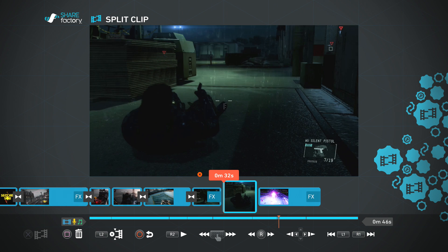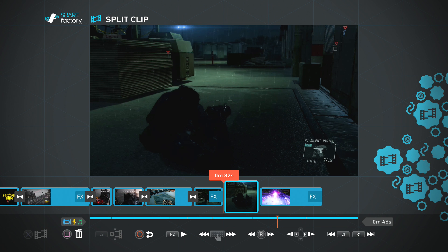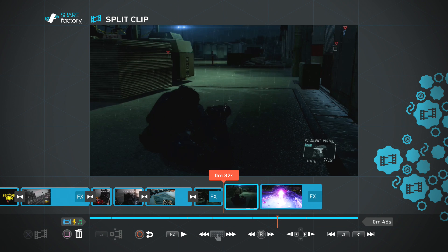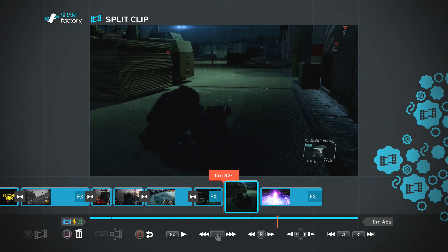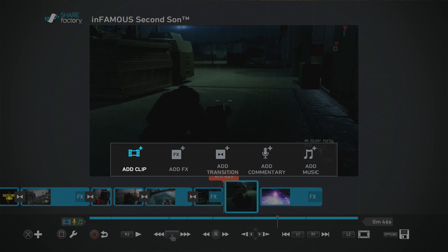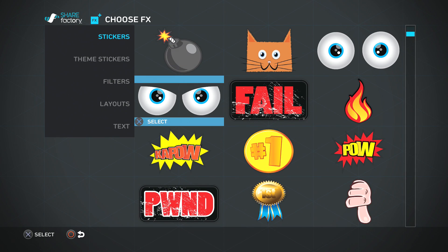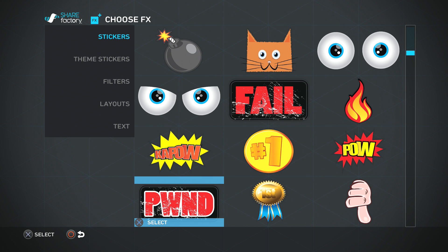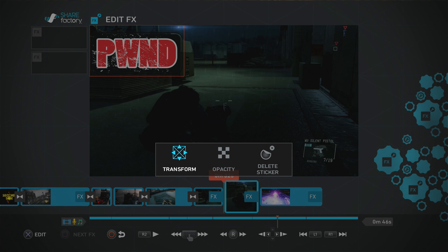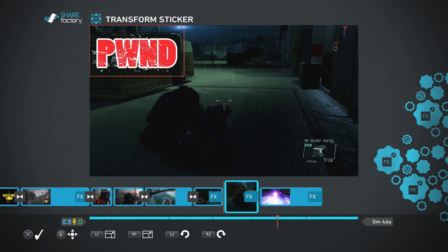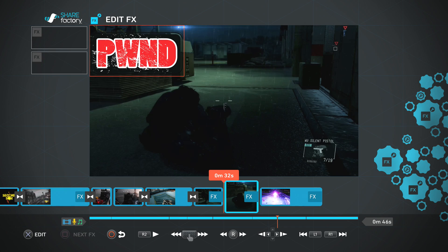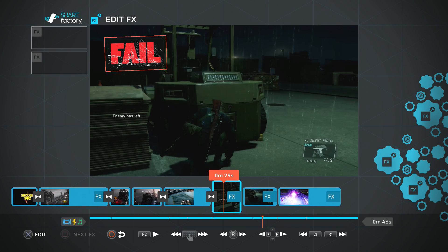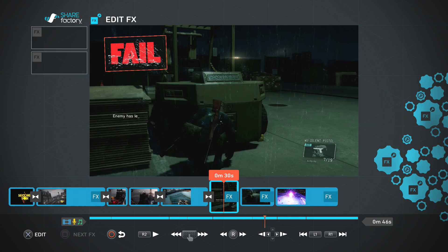You can add another effect to the next section. Select 'add an effect' and put 'Pwned' instead — confirm that. So now you've got 'Fail' on the first clip and 'Pwned' on the second.